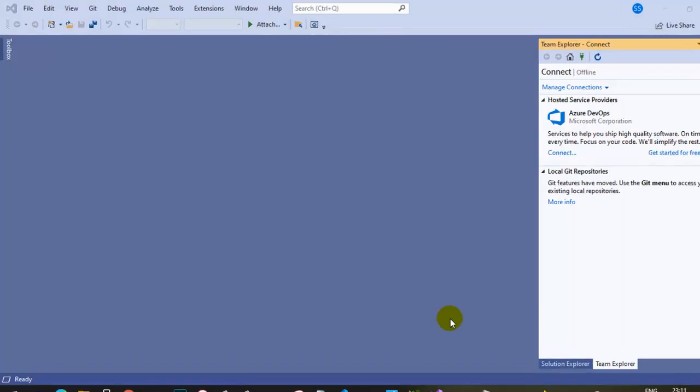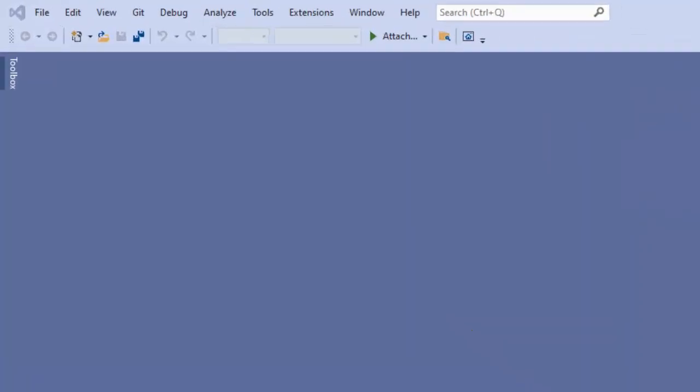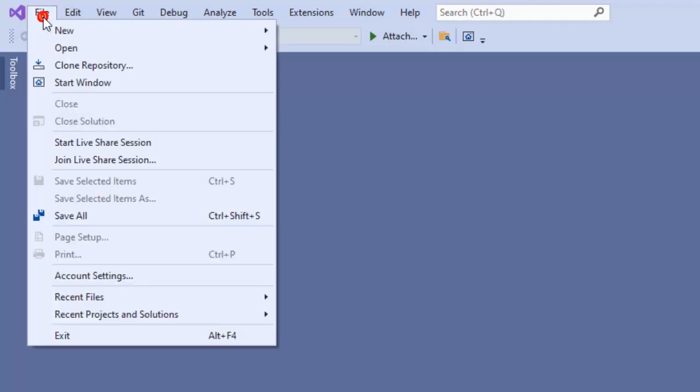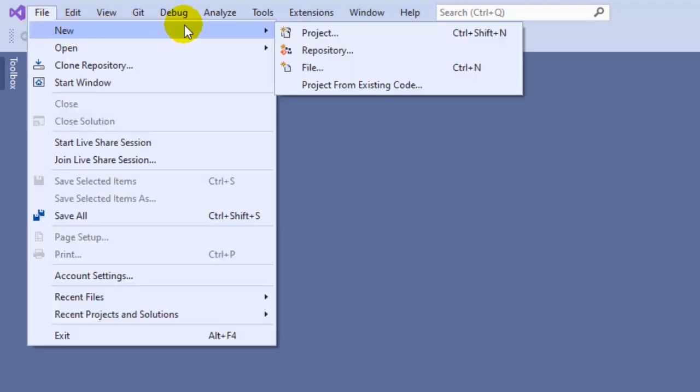In this video, I'm going to show you how to create a new project based on the latest .NET framework, which is .NET 5. For that, you have to install the latest version of Visual Studio 2019 Community Edition, then click on File, then New, and then Project.